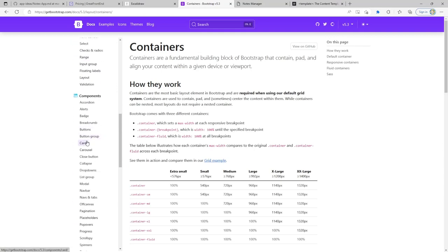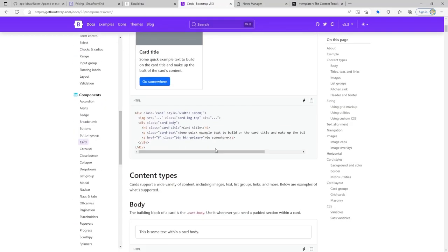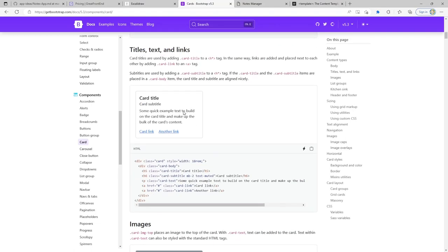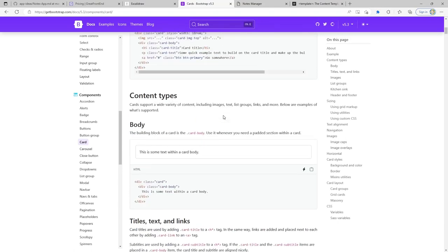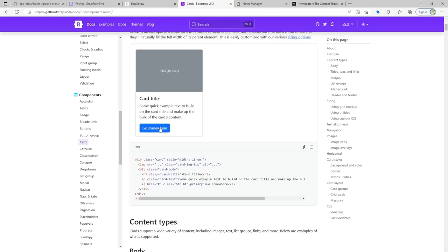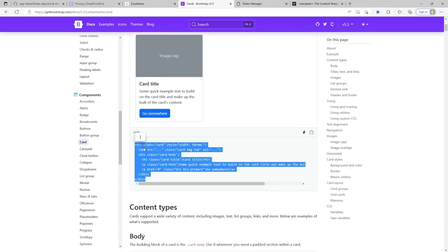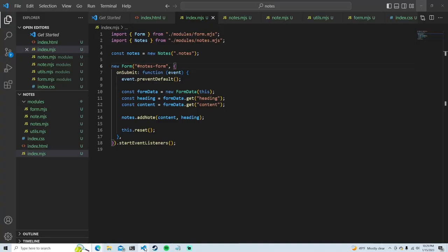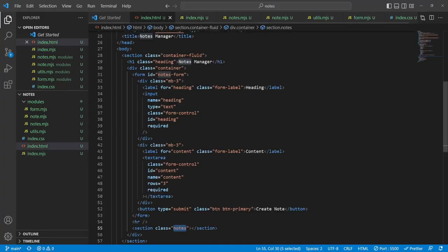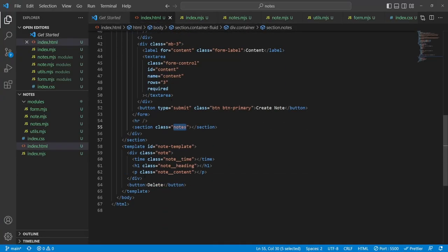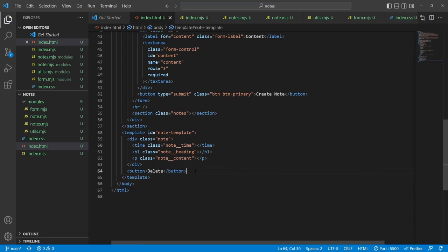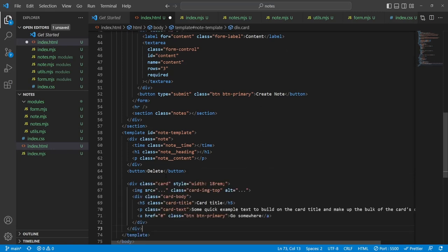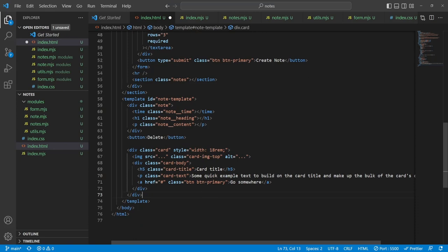We now have the ability to create notes. The next thing to work on is deleting a note. Now would be a good time to quickly create a readme to capture our user stories. Going back to the main repo, I want to check off what we've accomplished. We can create a note now — we still need to be able to edit, delete, and handle local storage. Let's work on delete next since that's the easiest.